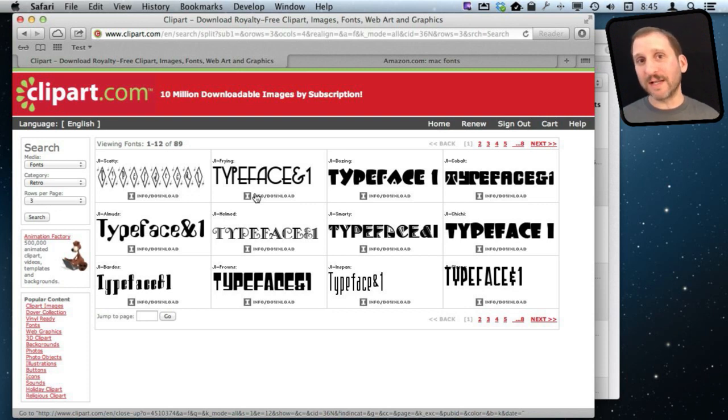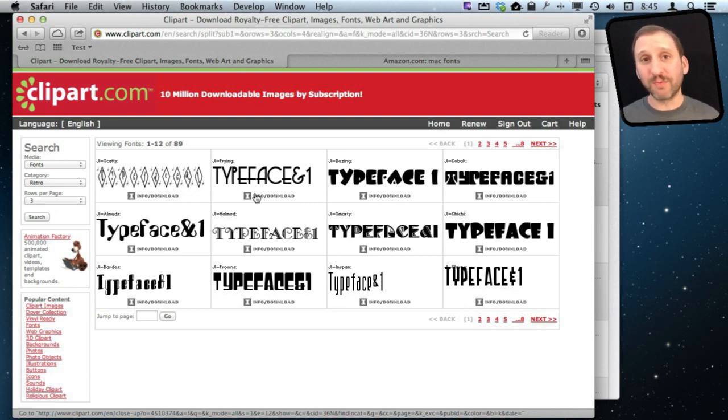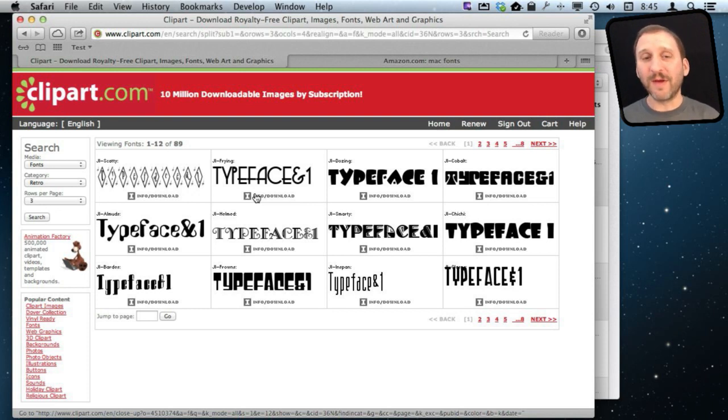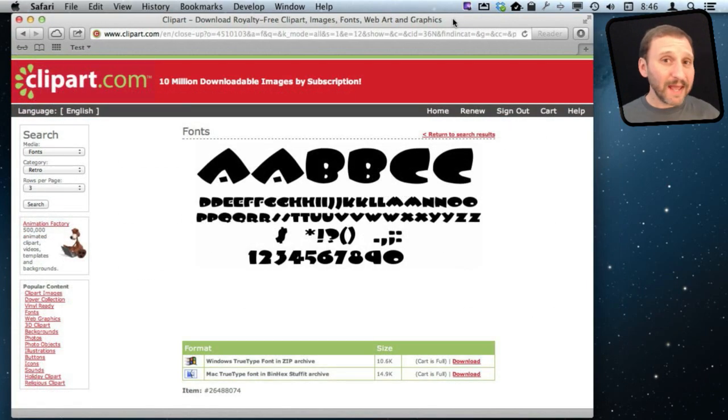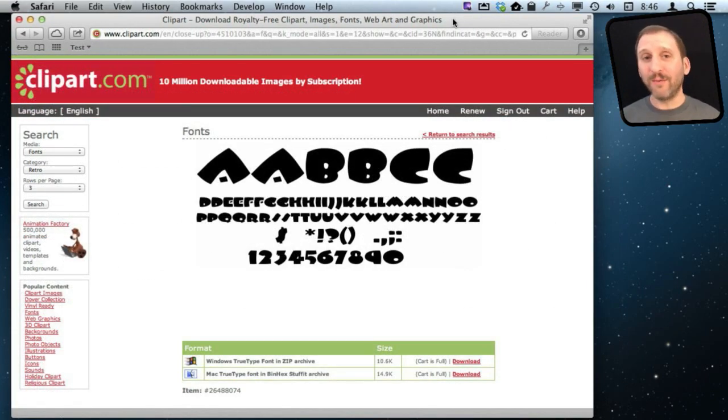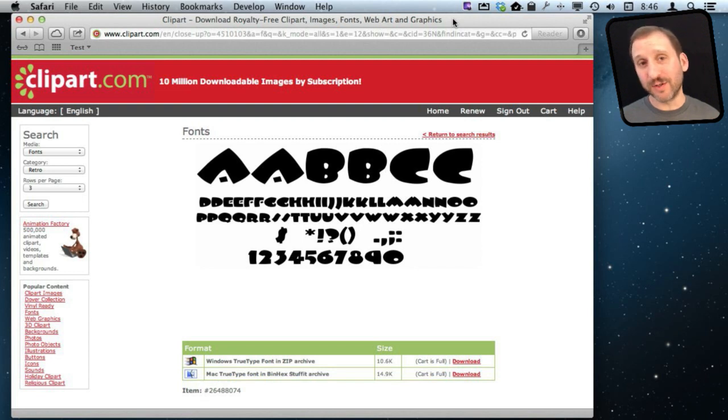As I said, there are other sites out there that specialize in just fonts and you can purchase a font that you want or get a subscription where you can download the fonts from that site. Now today fonts are all cross platform. They should all work on Mac and Windows machines. There shouldn't be any real difference between them.